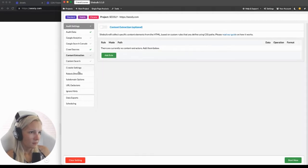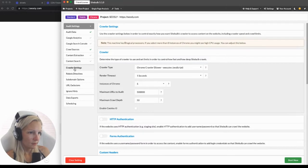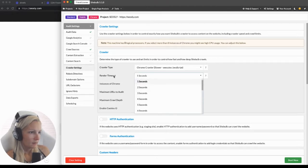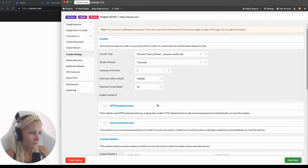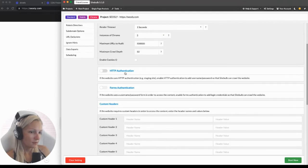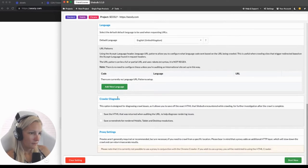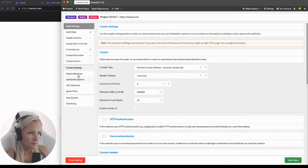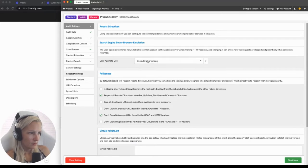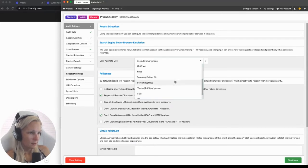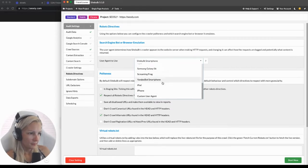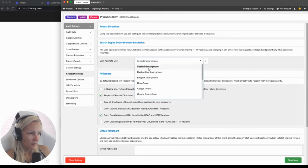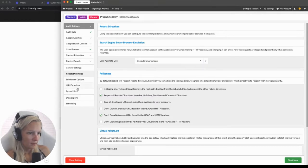Content extraction — we don't need that for now. In crawler settings, you can specify the render timeout. HTTP authentication — we don't need that. Robot directives — we'll be using SiteBulb's smartphone agent. There are different types of agents; you can use iPhone or Google smartphone, but let's stay with the default one. URL exclusions — I think that's everything I need for this crawl.